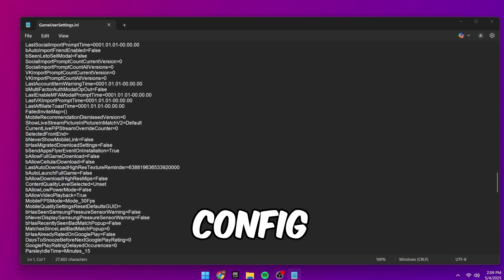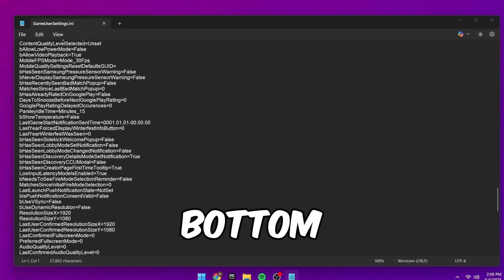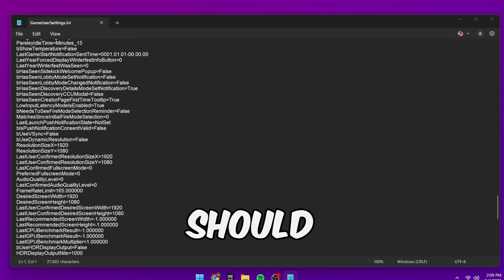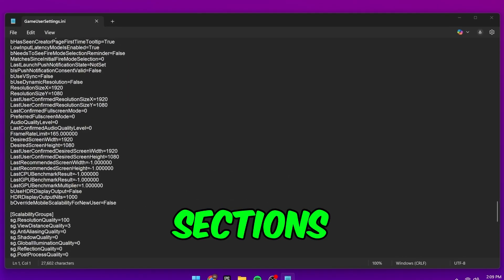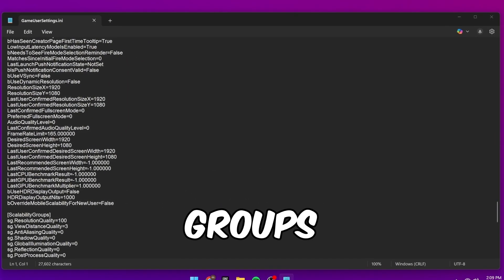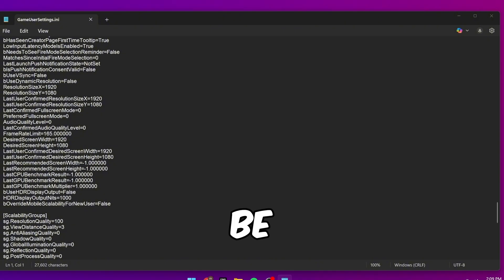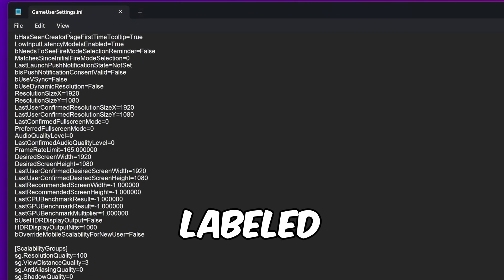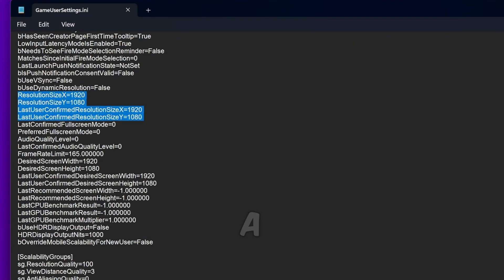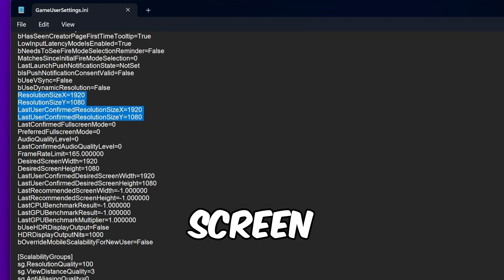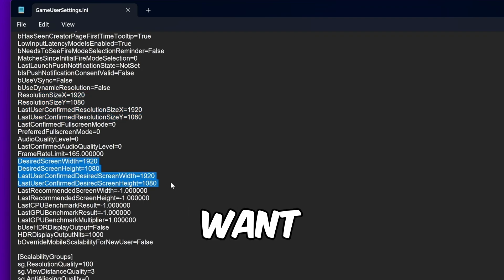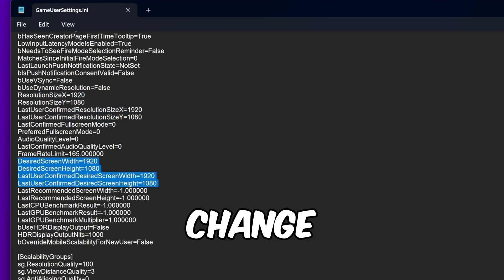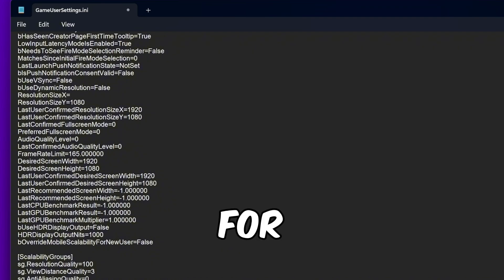Once you're inside the config file, scroll down near the bottom. You should see two resolution sections, two groups of four values. There will be one section labeled resolution size, and then just below that, a desired screen width and height. What you want to do is change all resolution values to the one you've chosen.